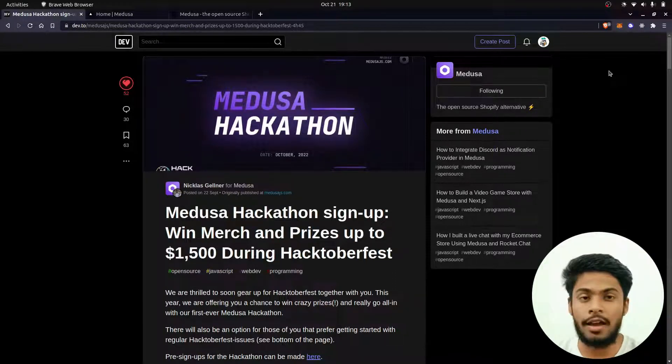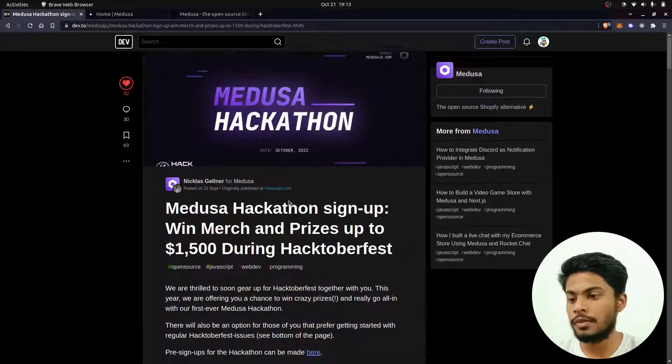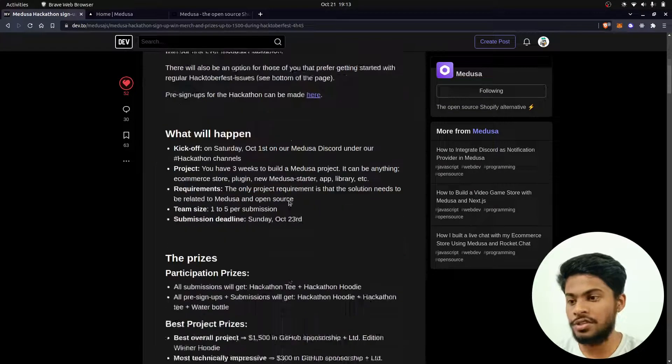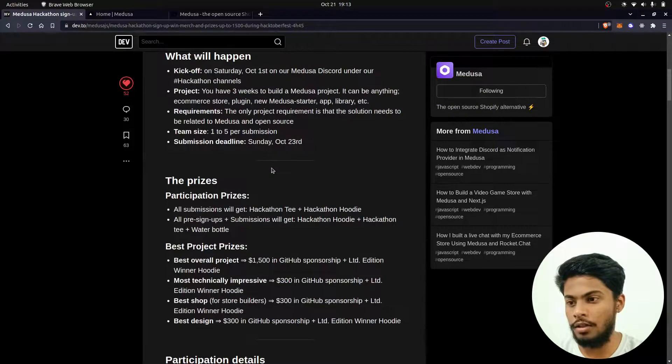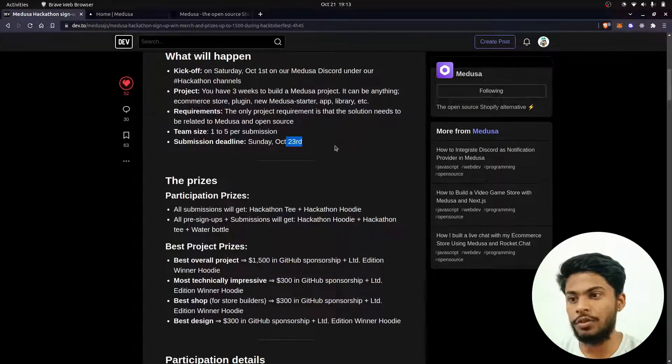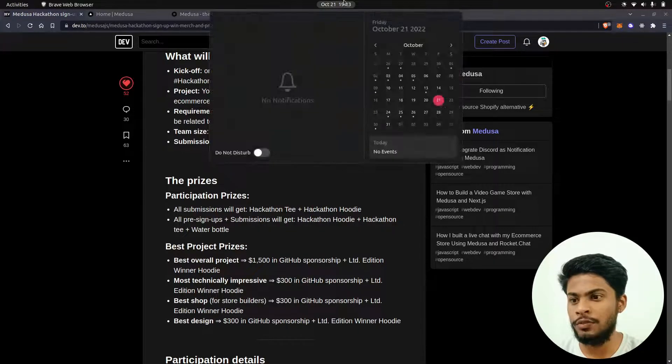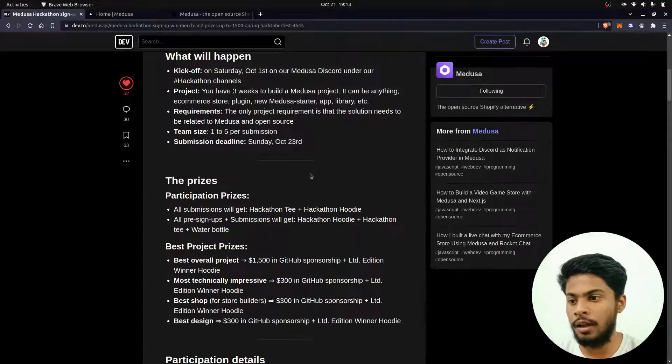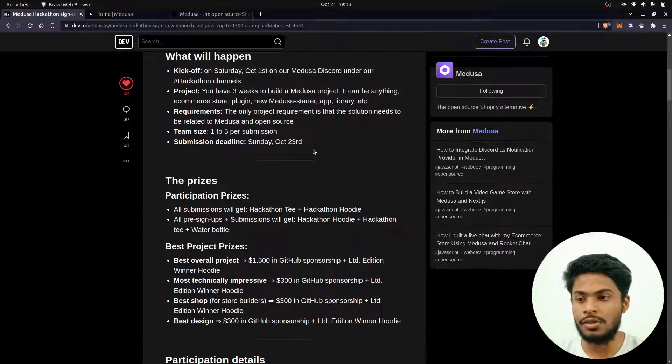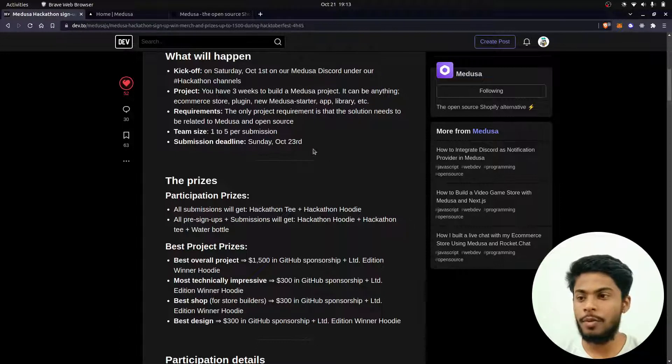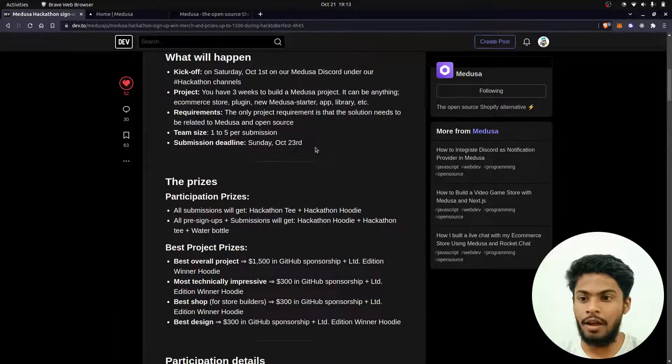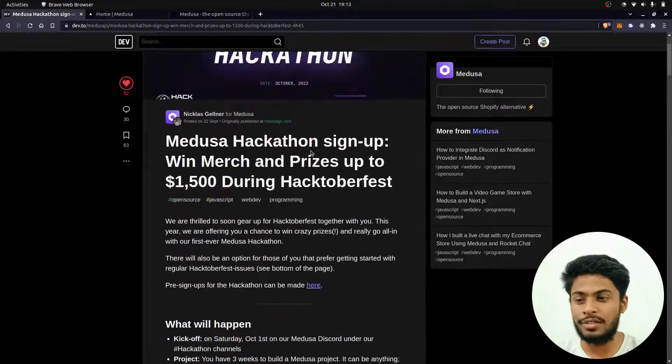This hackathon has set last dates. It's October 23rd, today's October 21st, so in just two days this hackathon is also about to end. There are many submissions I am expecting.